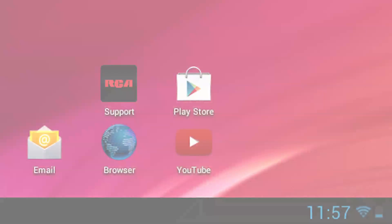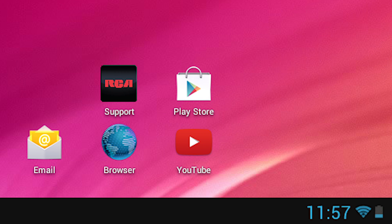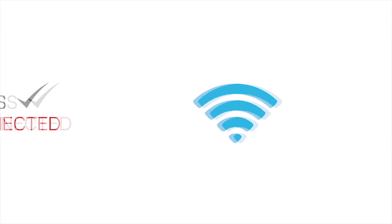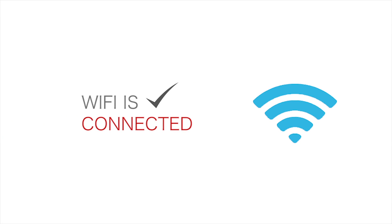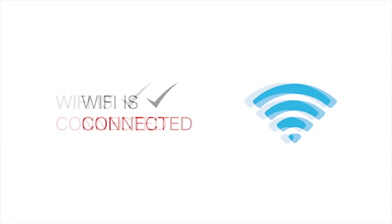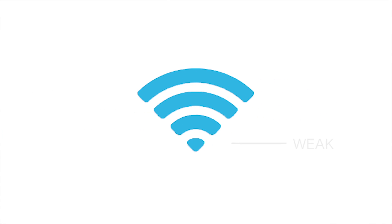You will notice the gray Wi-Fi signal on the bottom right corner of the screen changed to blue. When the Wi-Fi symbol turns blue, it means that your tablet is now connected to Wi-Fi. The number of bars on the symbol represent the strength of the connection.